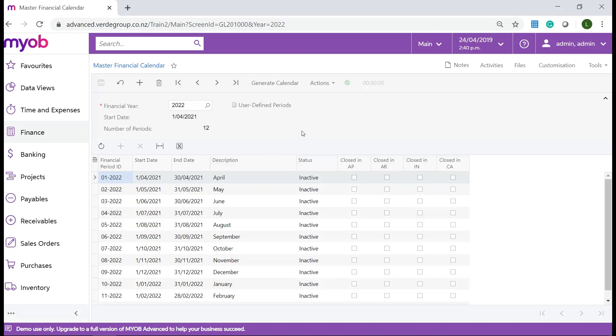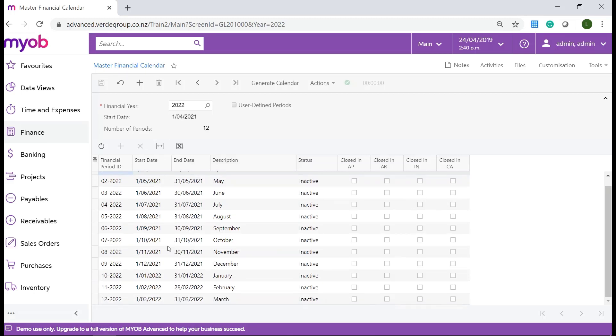Please take note for the financial year 2022 the first posting period will be April 2021 and the last posting period will be in March 2022.